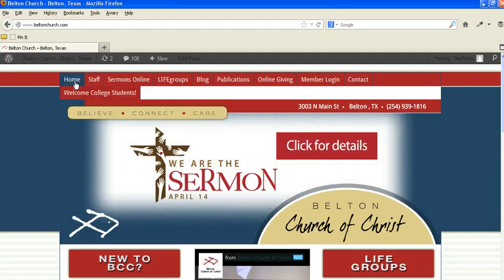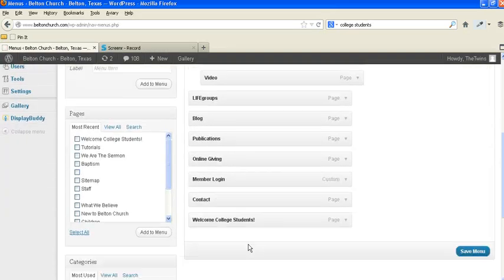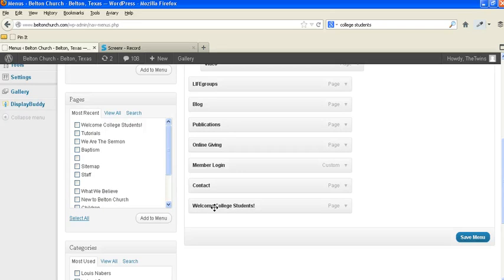So the problem is that the page itself is called Welcome College Students. Remember that was the title of this particular page. So if we change that, if we just said college, okay, that will work, but it's not really a catchy title for the page. So how do we go about doing this?